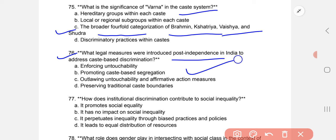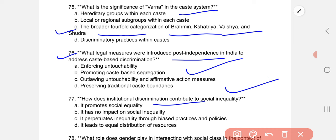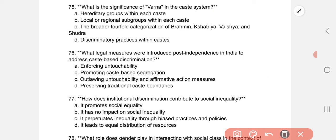How does institutional discrimination contribute to social inequality? It perpetuates inequality through biased practices and policies.